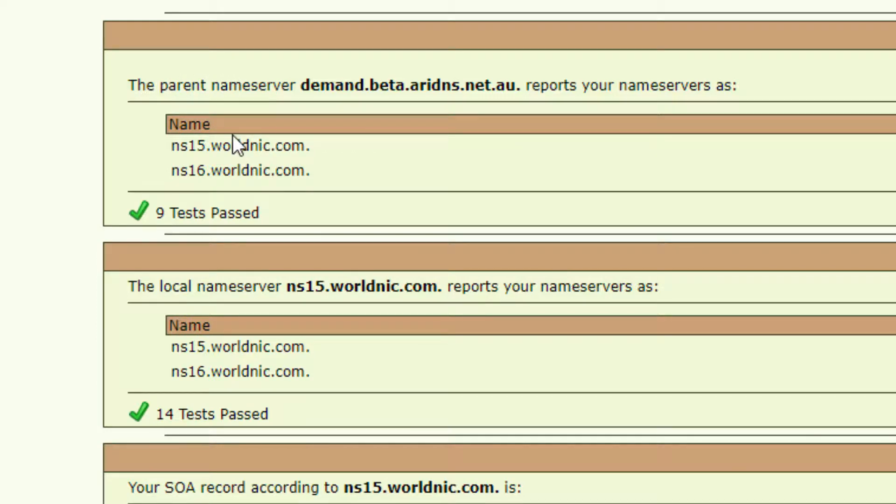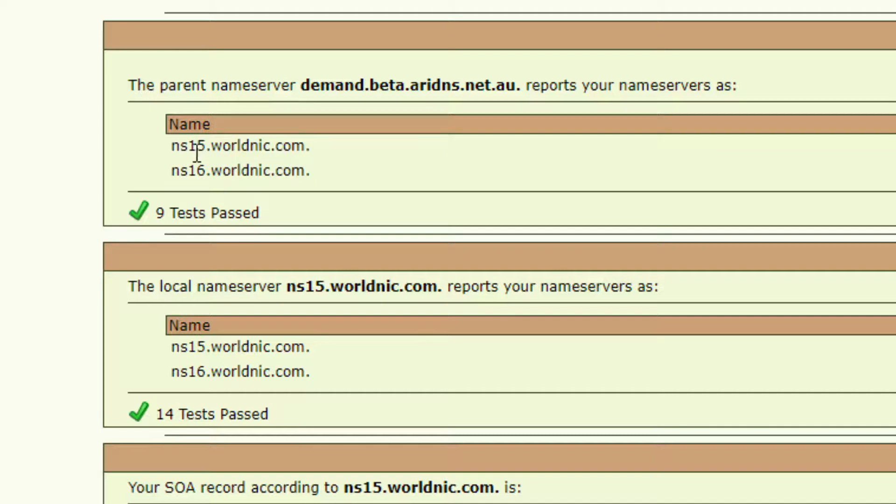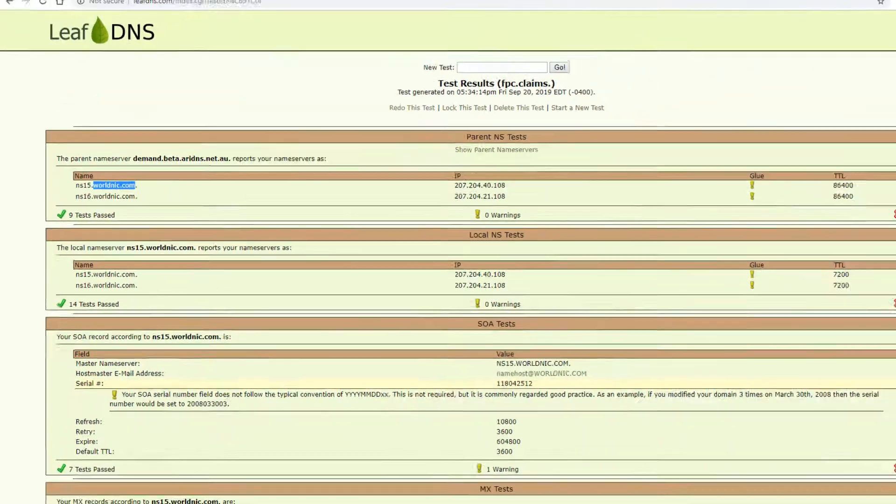First of all, you have the name servers. In this case, the parent name servers are listed right here. Usually it says NS and then a number and then a domain. I know this domain is a Network Solutions domain.